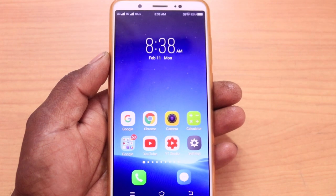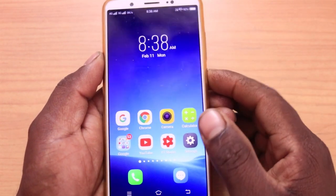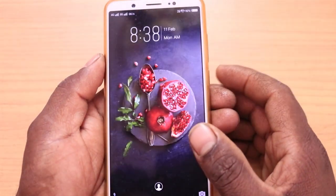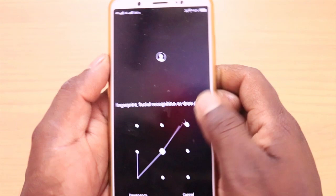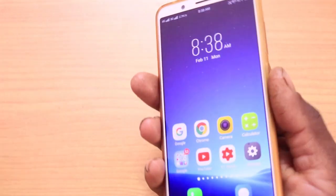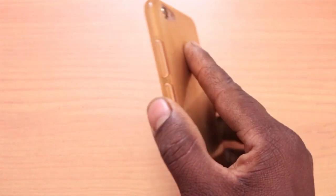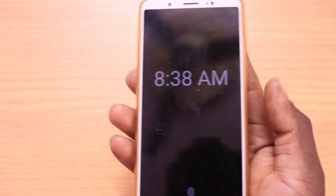Friends, in this video I am going to show you how to use your fingerprint. For example, I am going to use the fingerprint and set it up automatically.